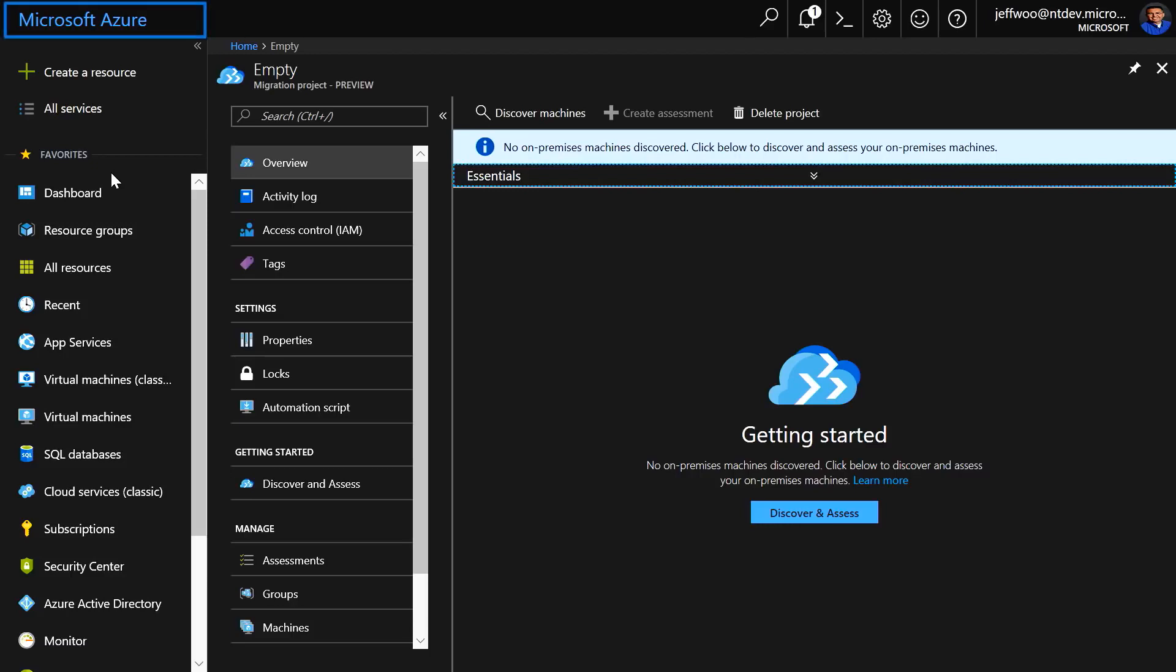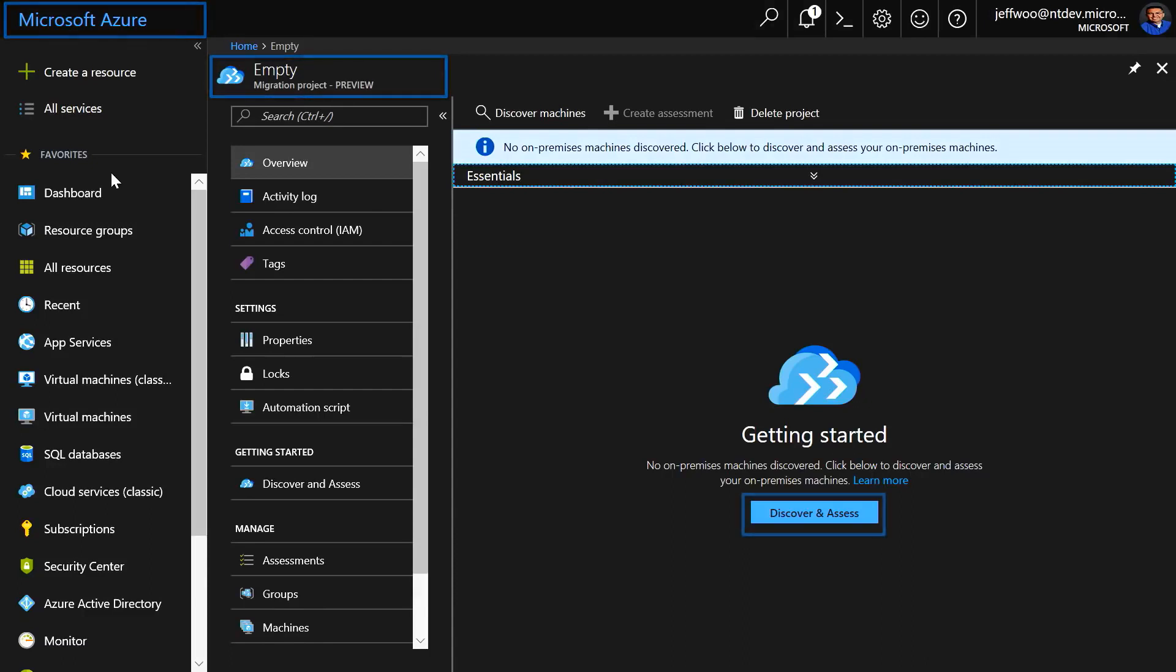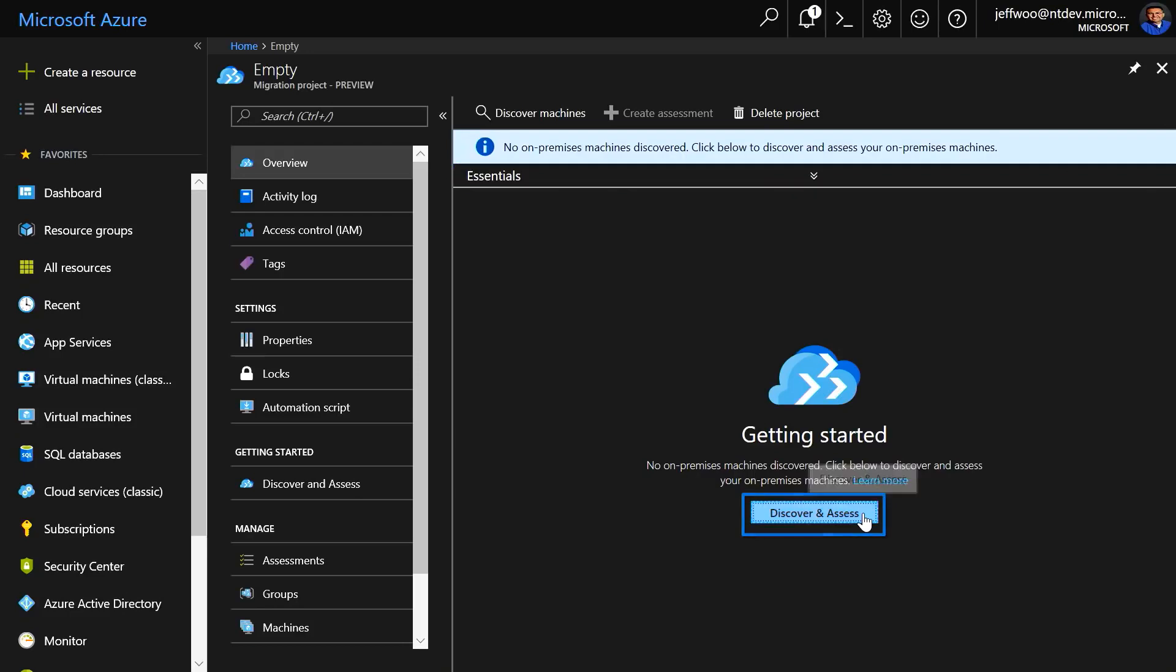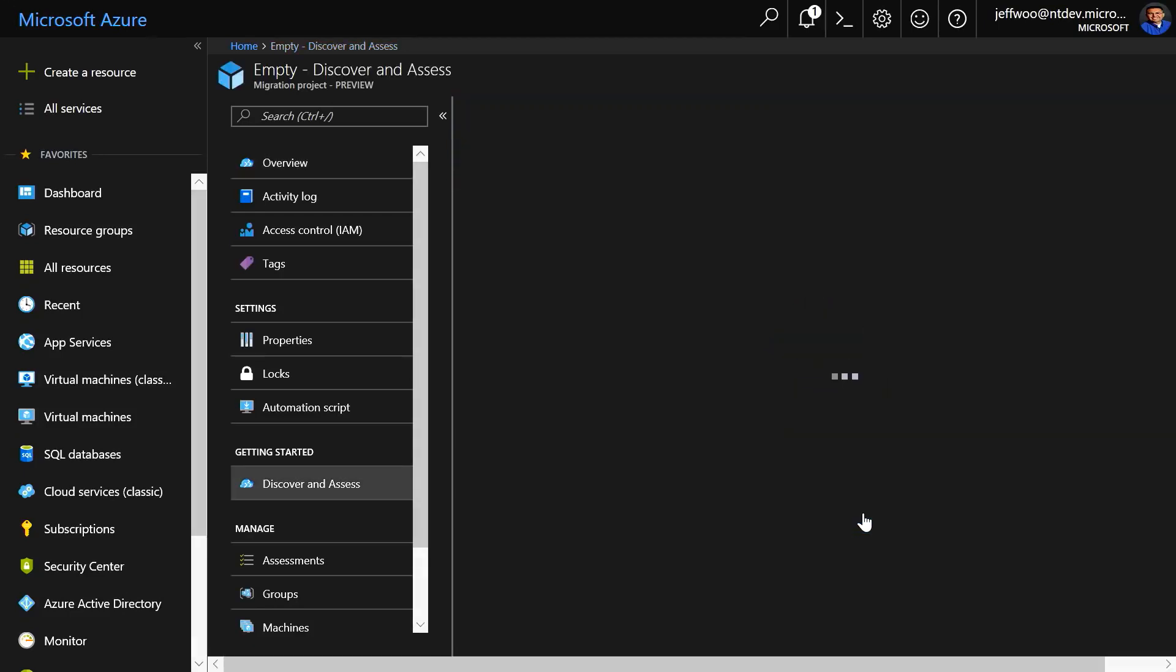I started in the Azure portal by searching for Migrate and creating a migration project. I'm going to click here on Discover and Assess. This will launch a two-step process.